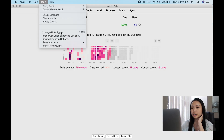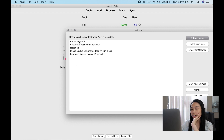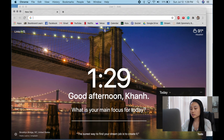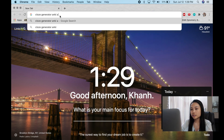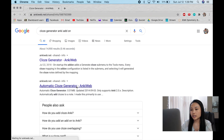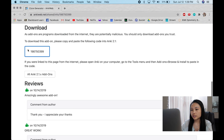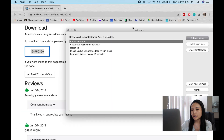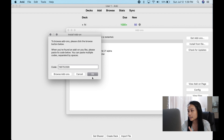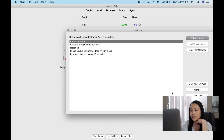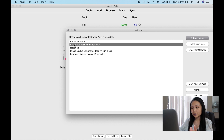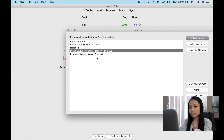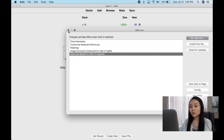Now we're on Anki. First I'm going to show you how to do the add-ons. Click 'Add-ons' and here are the add-ons I have. To get them, you just go on Google and search — for example, 'cloze generator Anki add-on' — and that gives you the page. You scroll down, copy the code, go back to Anki, click 'Get Add-ons,' paste the code, and click OK. It takes about two seconds and then you restart Anki. The ones I use are: the cloze generator, custom keyboard shortcut, heat map, image occlusion enhanced for Anki 21 alpha, and improved Quizlet-to-Anki importer.